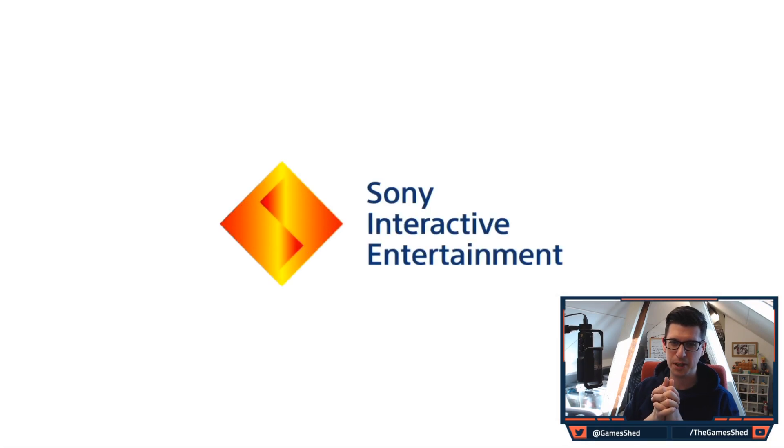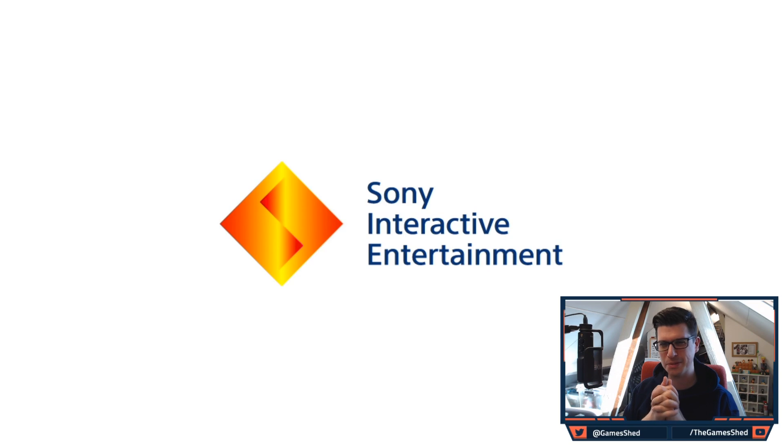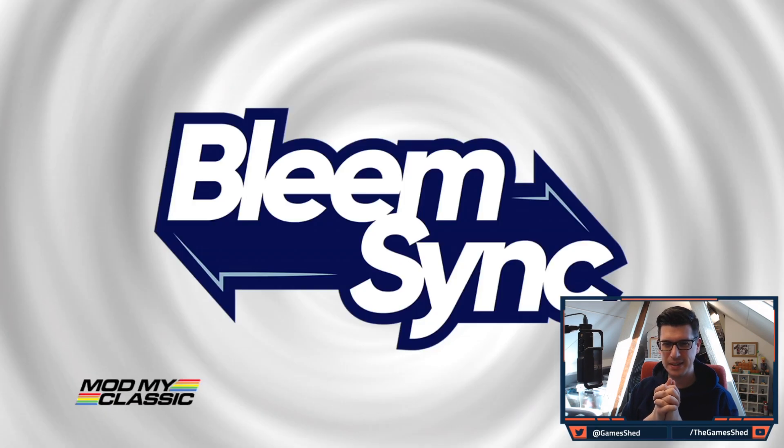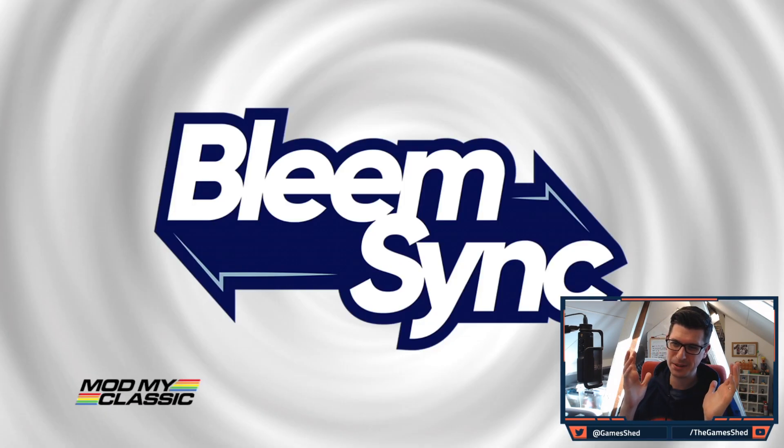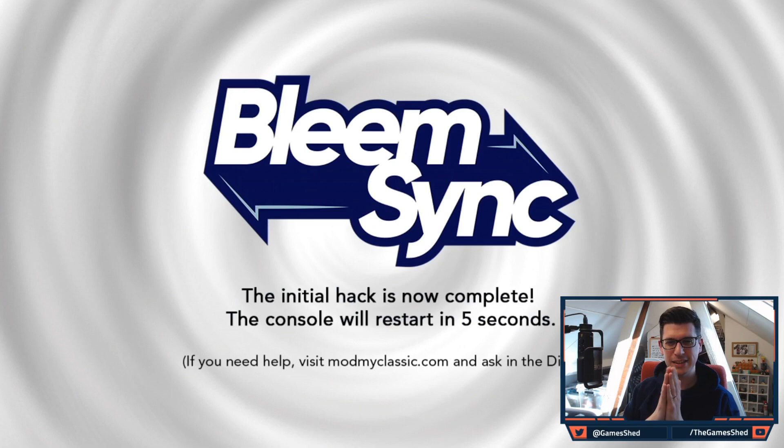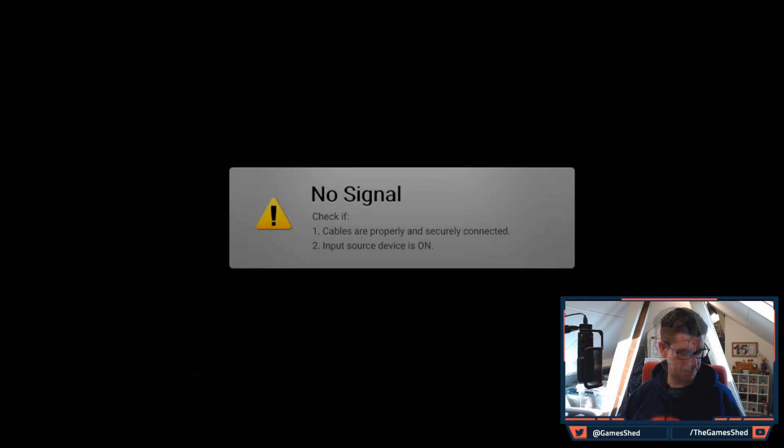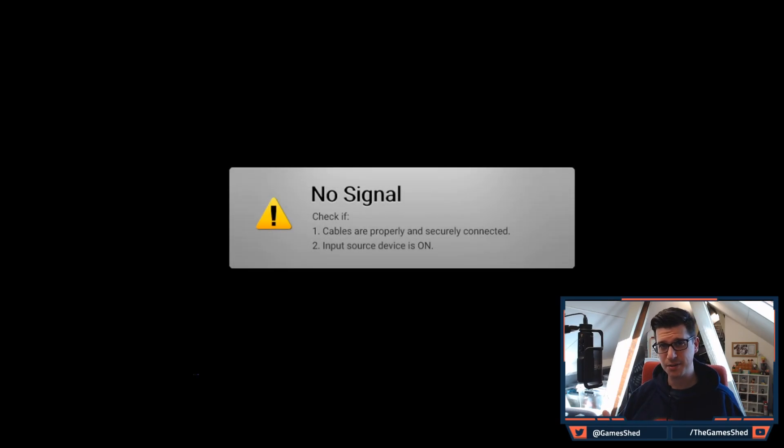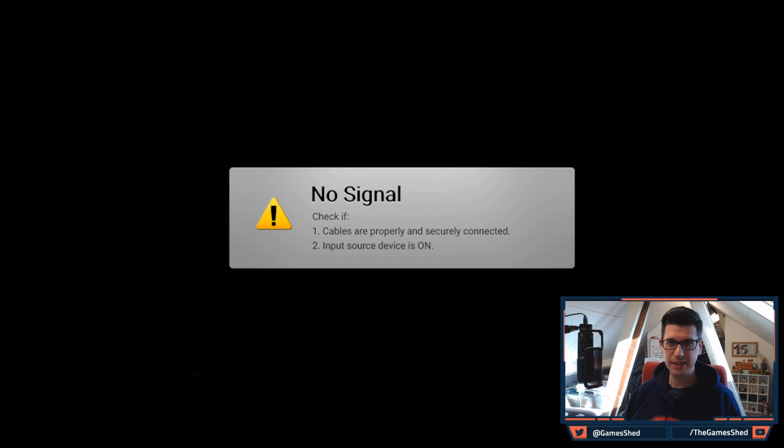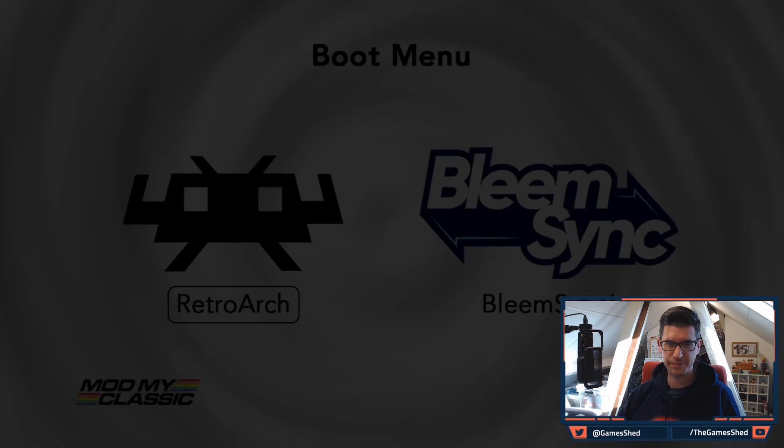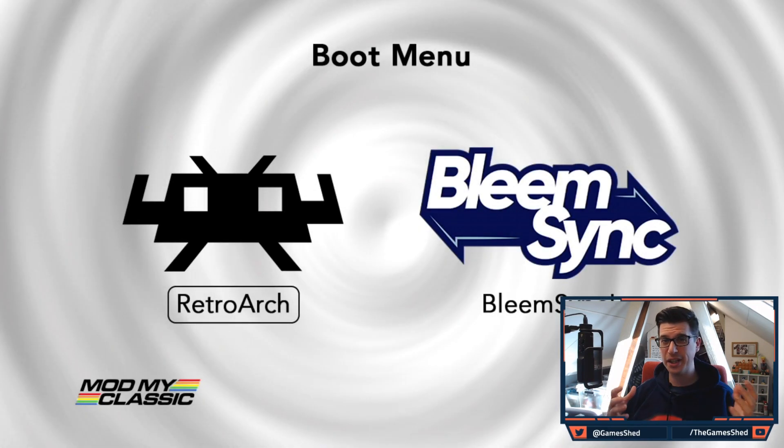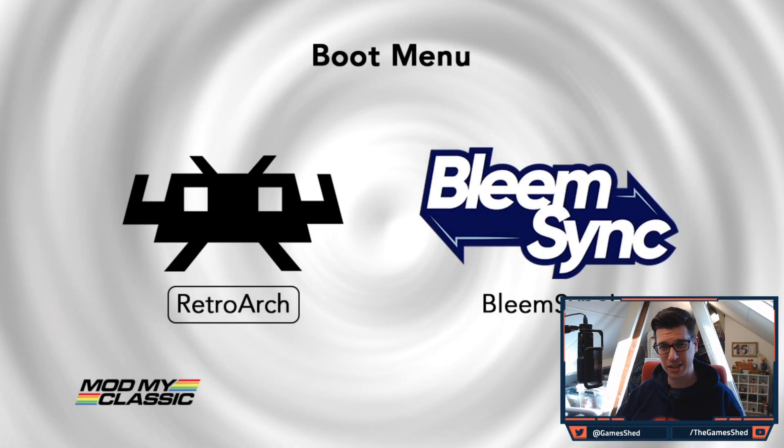Oh it's doubled up on the Sony interactive, pretty sure we went through all this before when we installed 1.0. Hopefully we should see bleem sync, yes we do, and they're moving on. The initial hack is now complete, the console will restart in five seconds. So once it's powered off, the way you can verify that this has worked is by switching it back on. Let's watch that go back on and we should end up on the bleem sync screen. So here we go, I can verify that that has worked nicely because I'm at the boot menu.